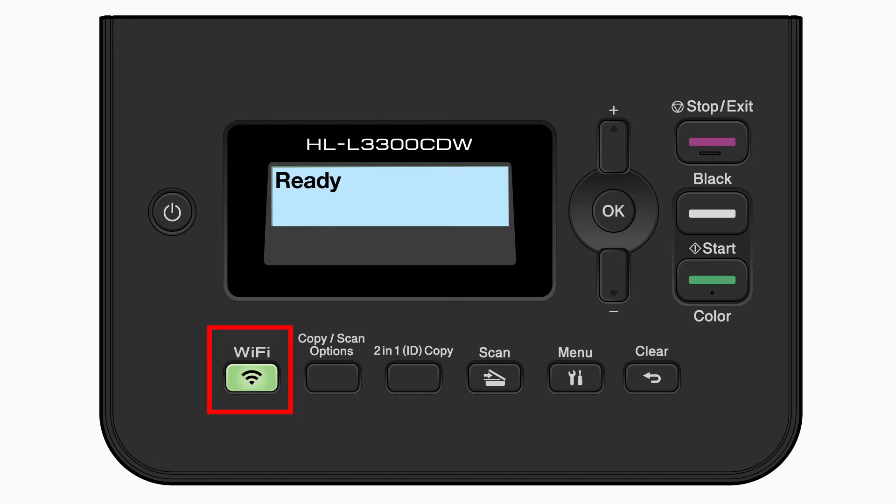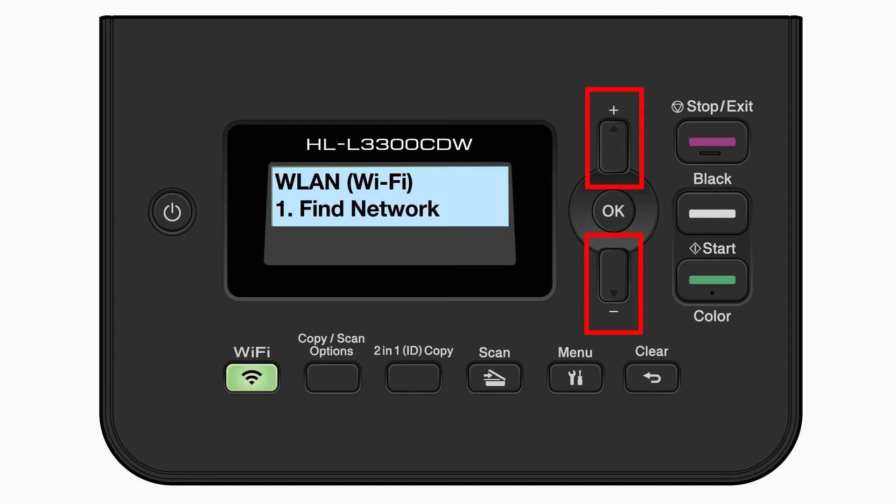Begin by pressing the Wi-Fi button. Press the up or down arrow repeatedly until the Find Network option appears on the LCD window. Then press OK.